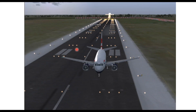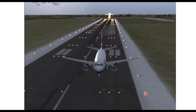The aircraft approaches from that direction with the approach lights, then enters the landing zone lighting, and alongside is the runway edge lighting, which is also white in color. All these lights are white. Then there is center line lighting of the runway. After landing on the runway, the aircraft should leave the runway as quickly as possible and move to the taxiway.